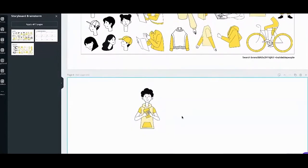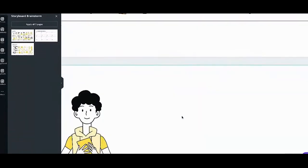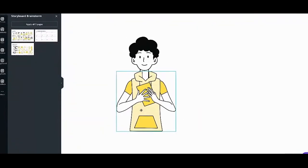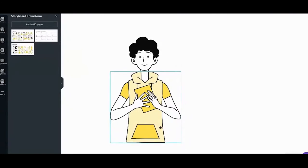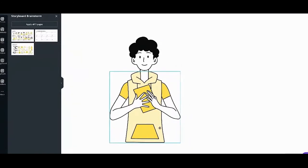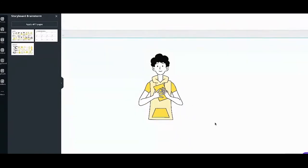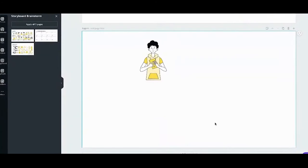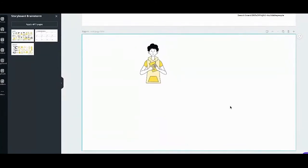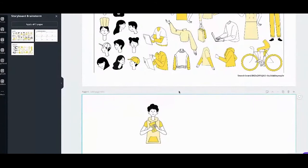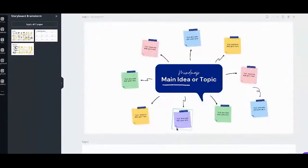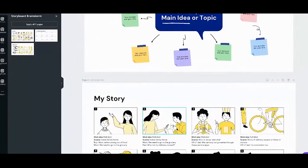The neck looks a bit long — let me adjust. Make it bigger. You can do that with all the other parts and create your own character for your storyboard.